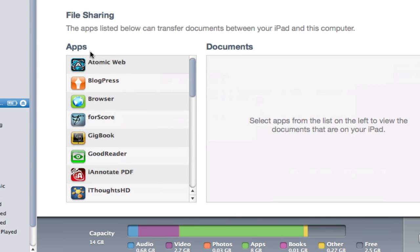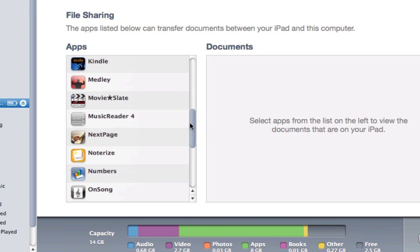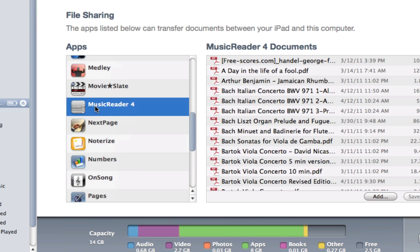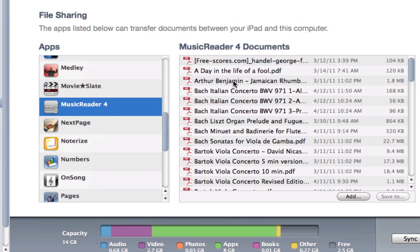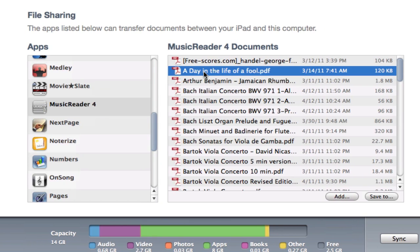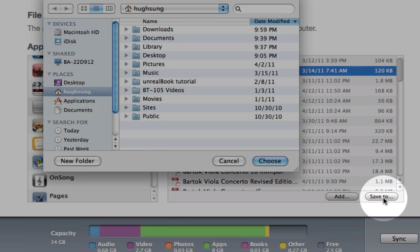Then you're going to see this subheading that says Apps. Let's go ahead and scroll down here as well until we get to MusicReader 4. Clicking on that, you're going to see in this right box all the files that are associated with MusicReader 4 on my iPad. I want to take a look at this top piece over here, click on that, and then click on Save To.